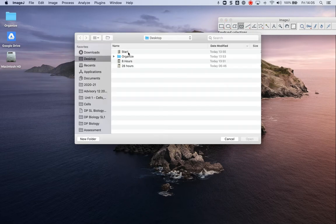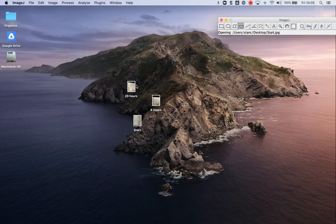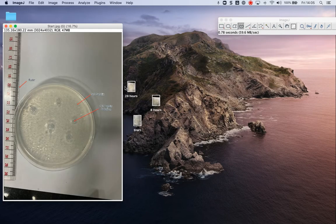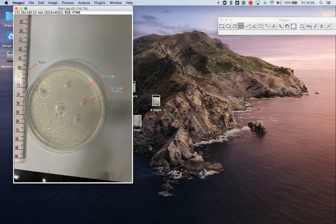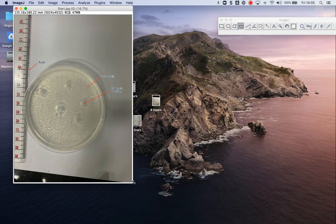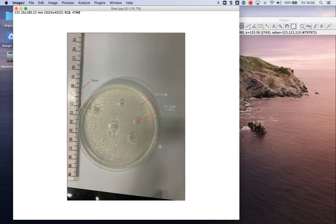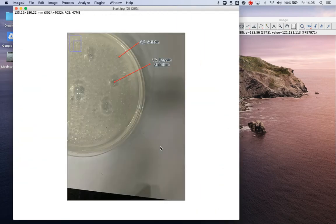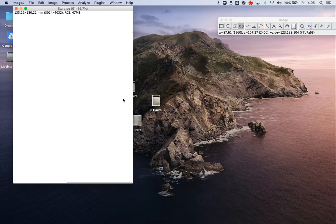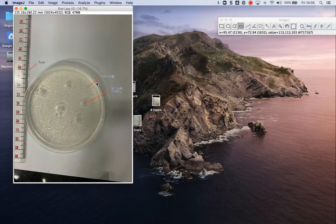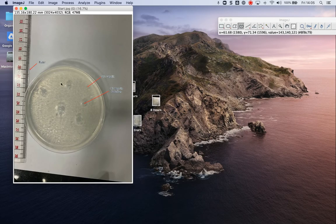So I'm going to start with this. This was the fairly classic experiment. We made, sorry, not auger plates, gelatin plates, 3% gelatin, poured it in here, let it cool in the refrigerator.